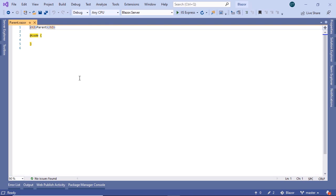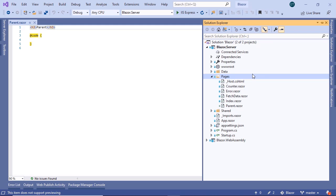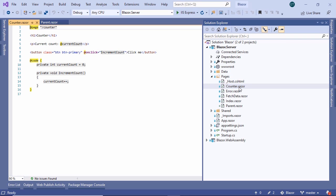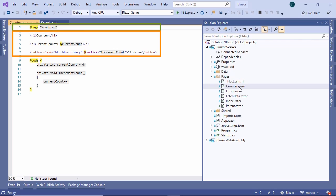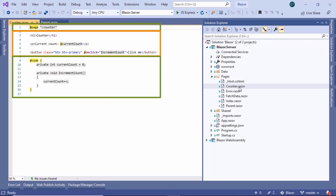A component in Razor has three main sections. Let's go to an existing component in Solution Explorer — go to the Counter, for example. The first section is the routing section, where we define the URL for how we want our component to be accessed. The next section is the HTML markup section, where we write all the HTML code combined with C#, and this is what the user sees in the browser. The last one is the code section, where we write all the component logic.